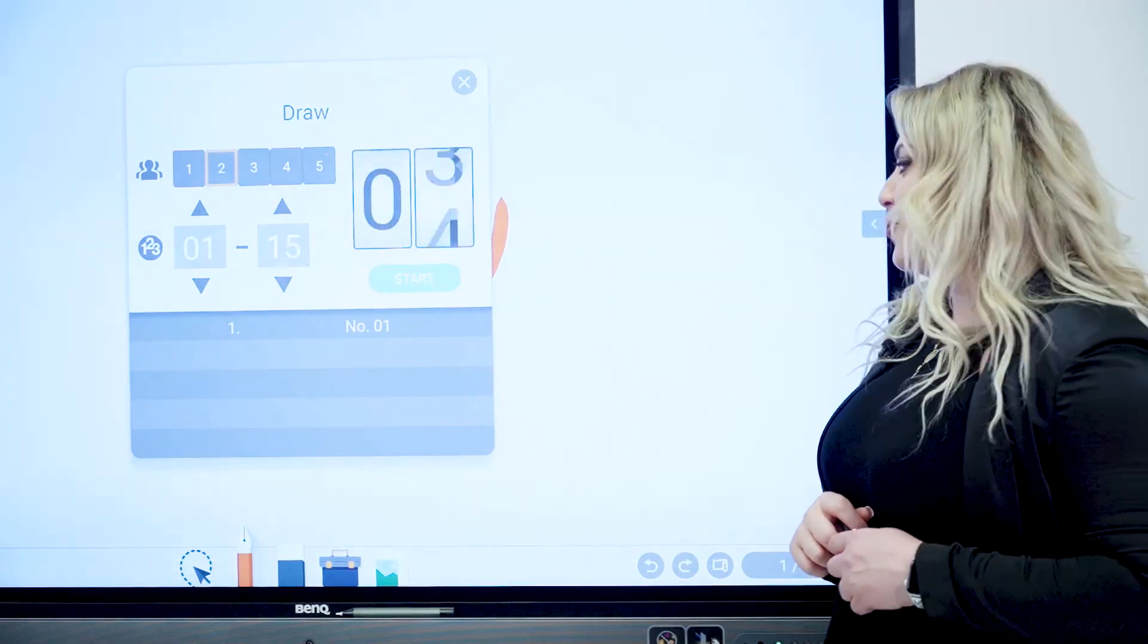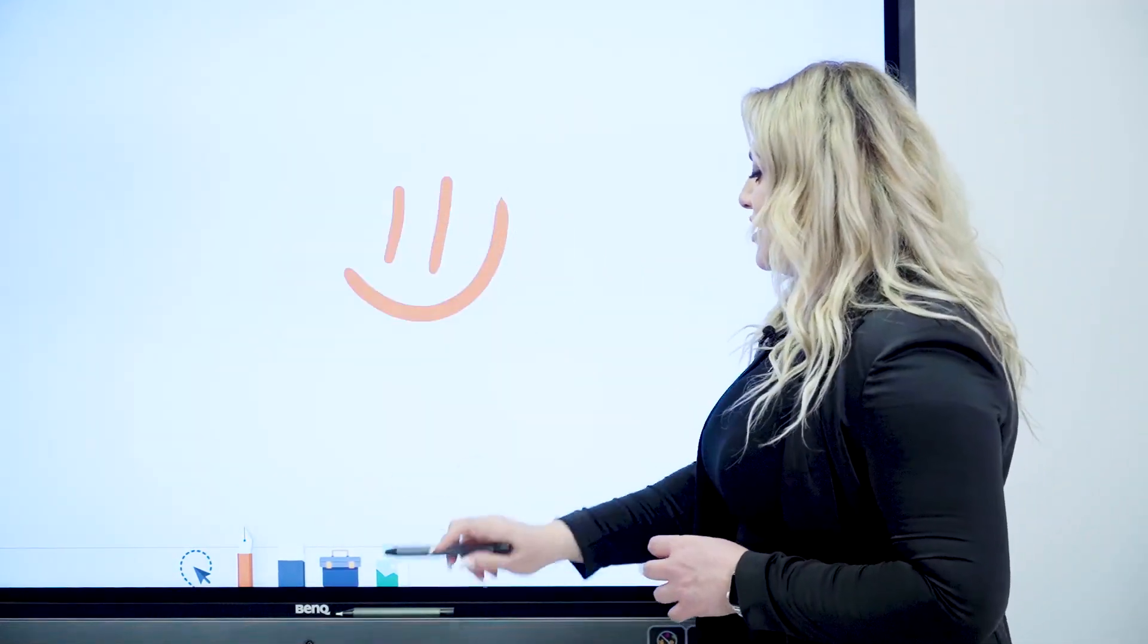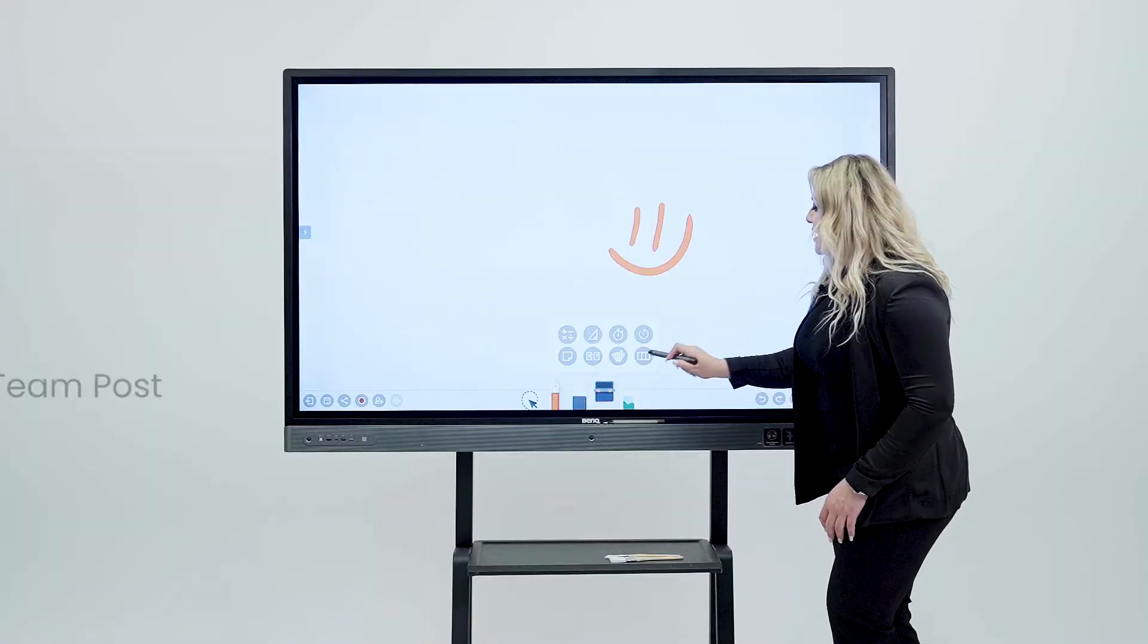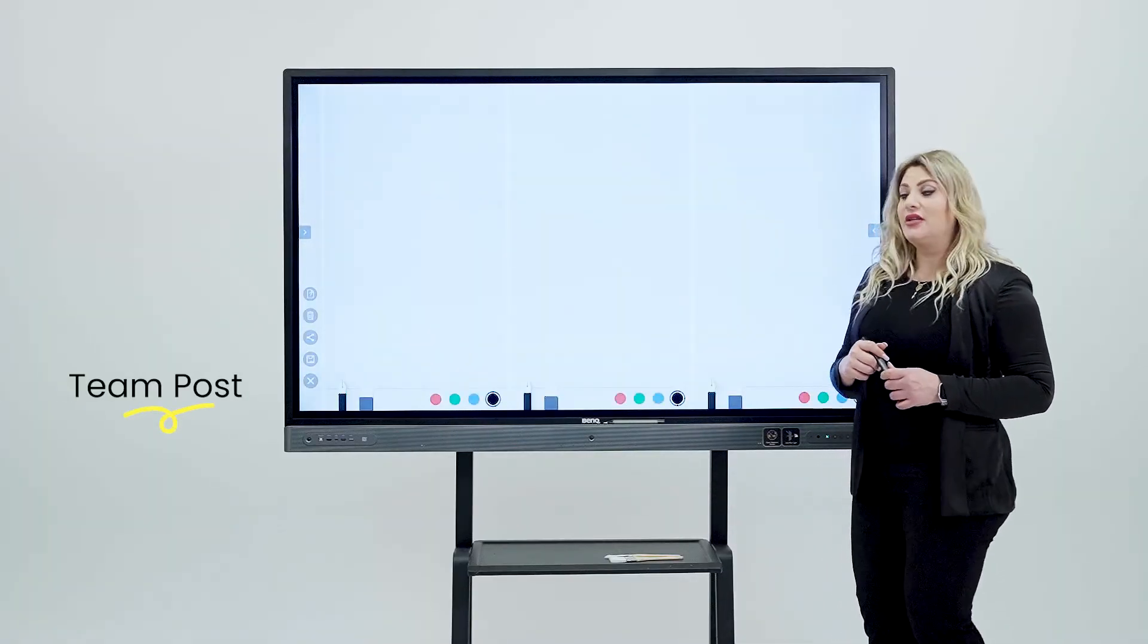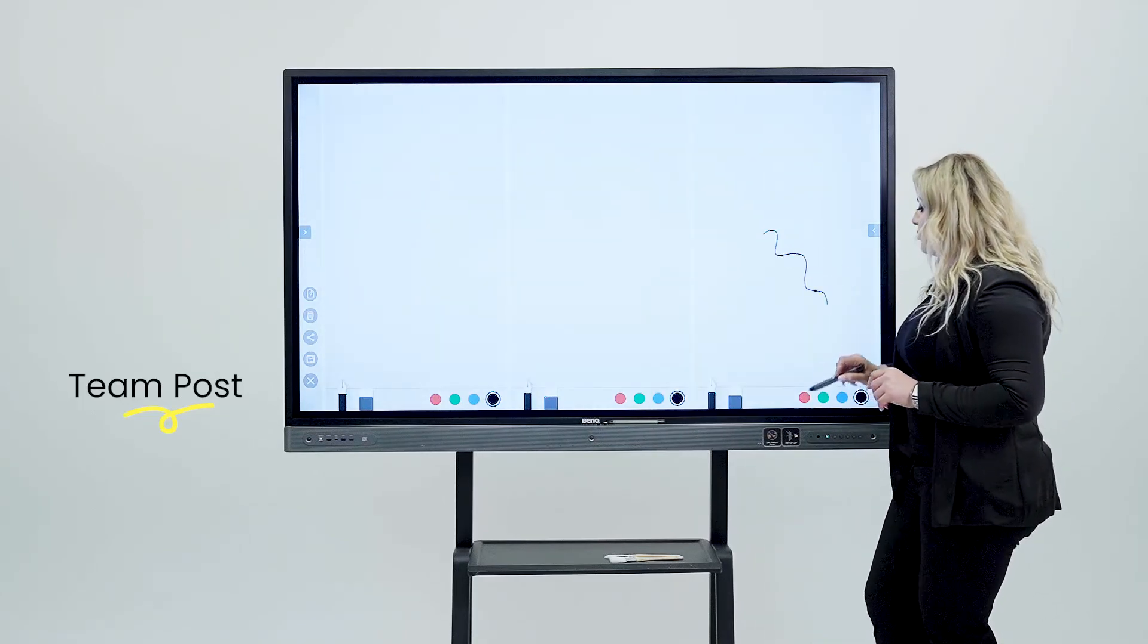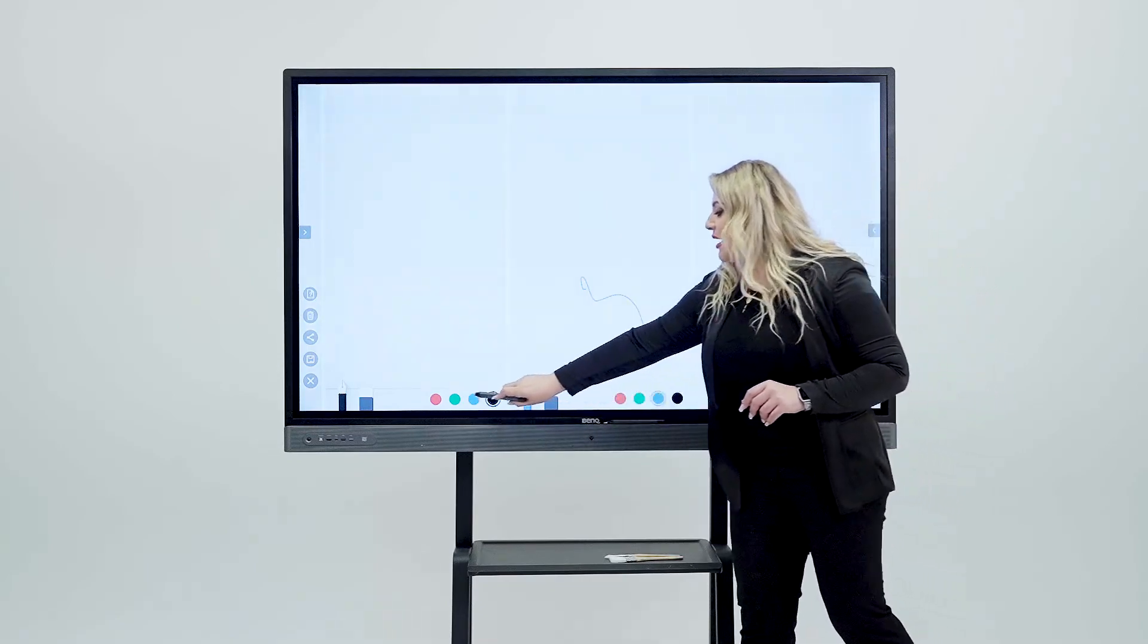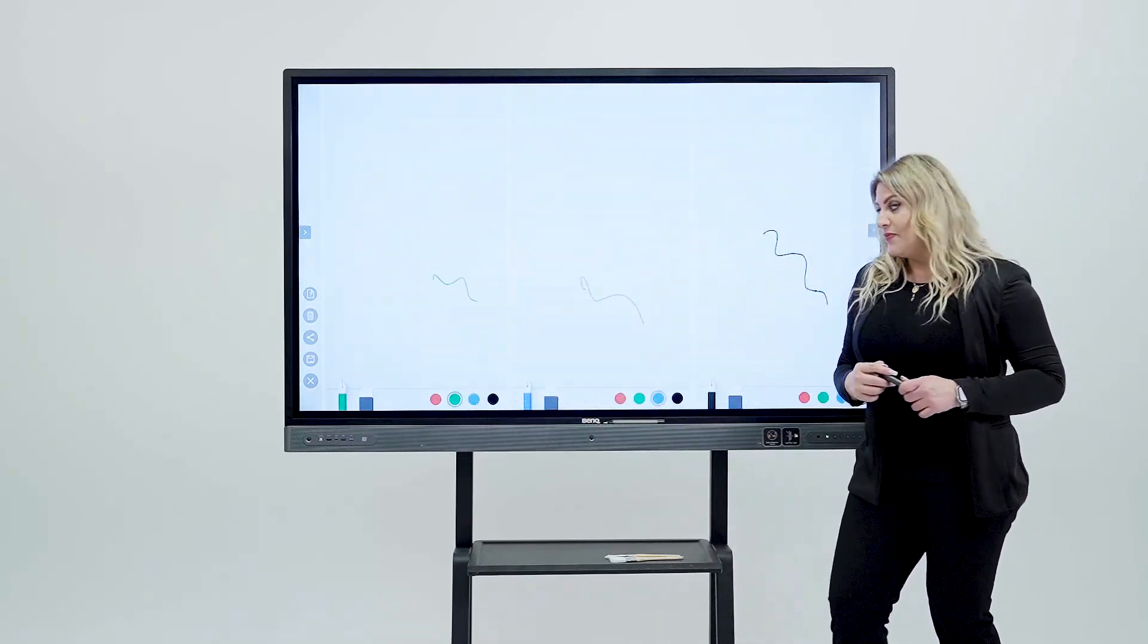And then you call mister number one to the board and then number six to the board. After they come to the board, go back again to the same tool and then hit split the screen into three. Now, you will have genuinely the board split into three with three different backgrounds where kids can come and use it.